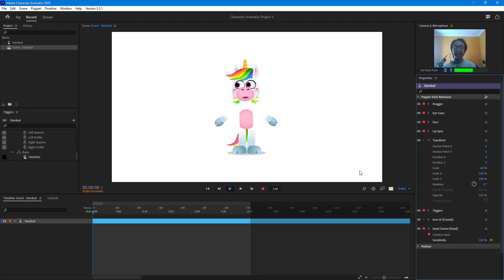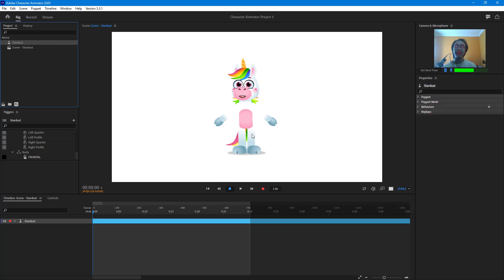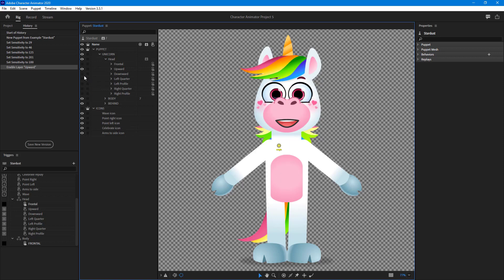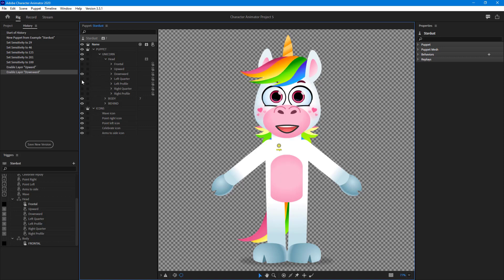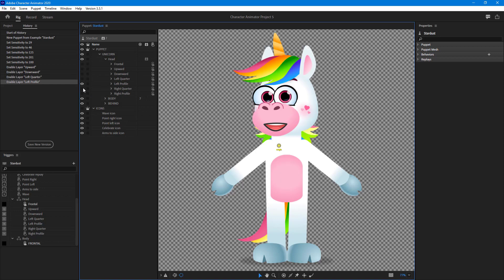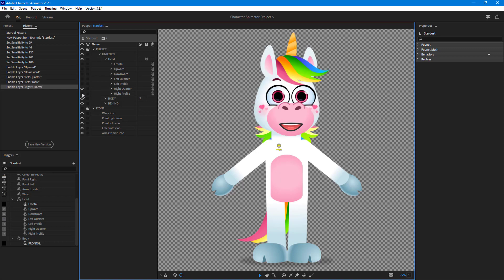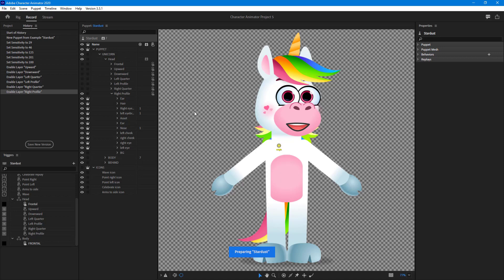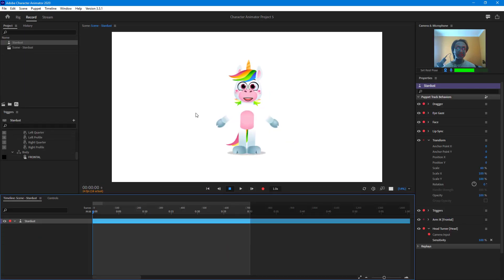Let's see how this works in a layer setting in the rig section. Head turns are all under the head. Right now this is the frontal view. Going to upward, you can see the head turns a bit upward, and there's also a downward position. Different sets of drawings are needed — there's left quarter, left profile, right quarter, and right profile. The ears and hair change as well, all arranged in layers as the head turn happens.